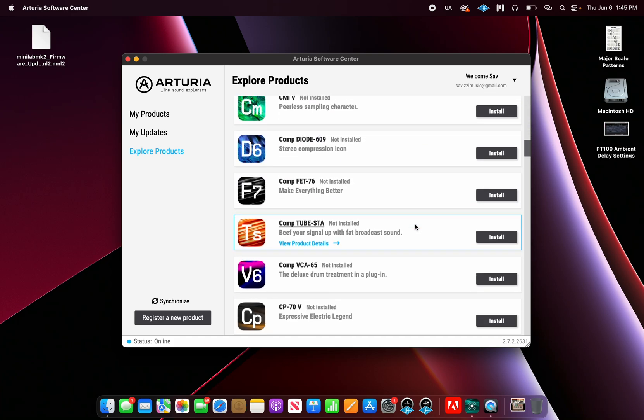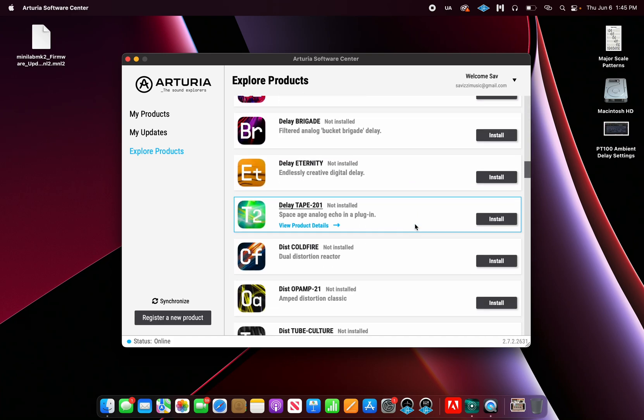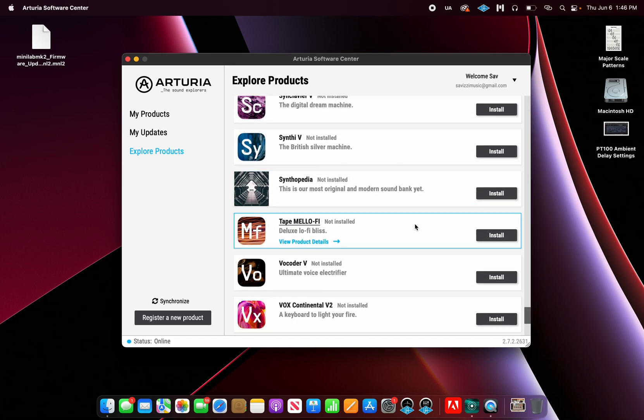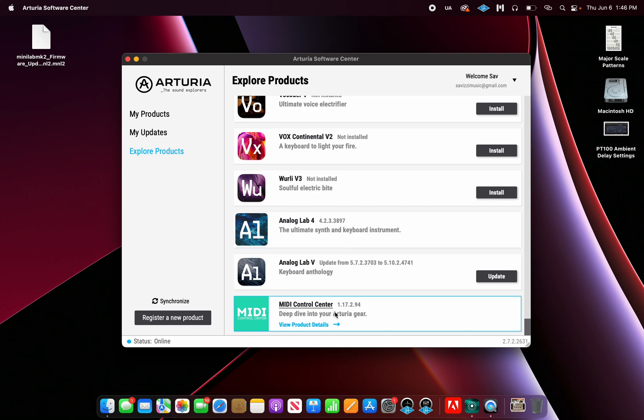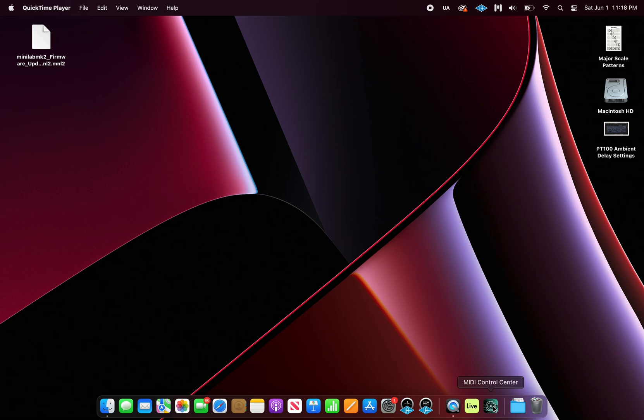Let's start by opening up Arturia Software Center. We're going to look for an application called MIDI Control Center. Once you find it, go ahead and install it. I already have it installed on my MacBook, so I'm just going to close ASC.